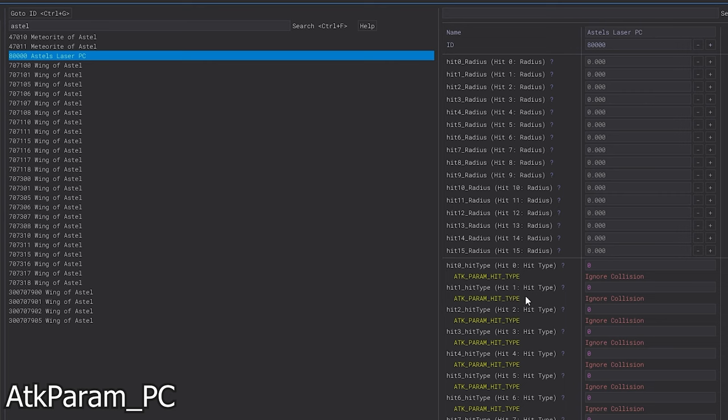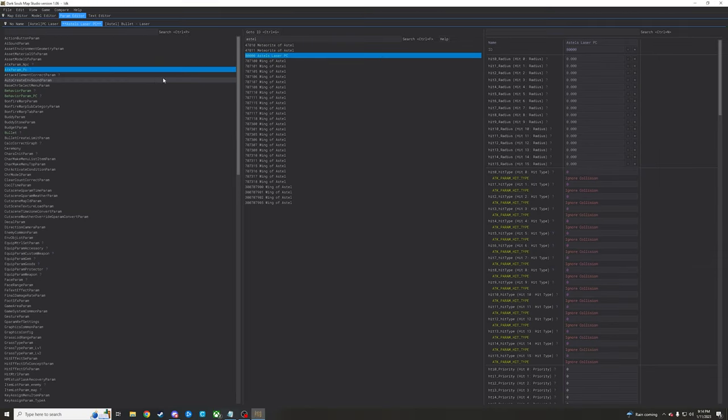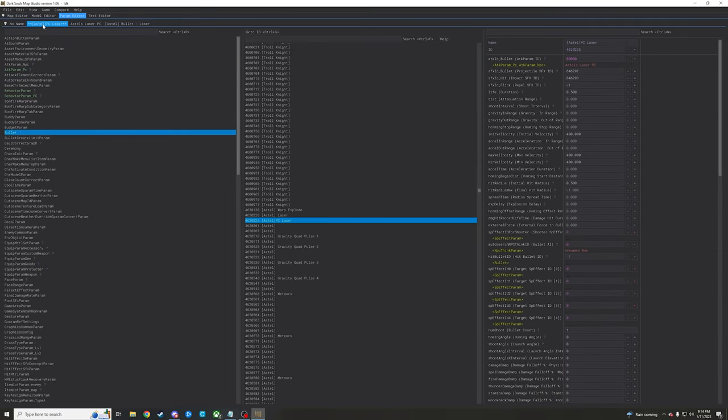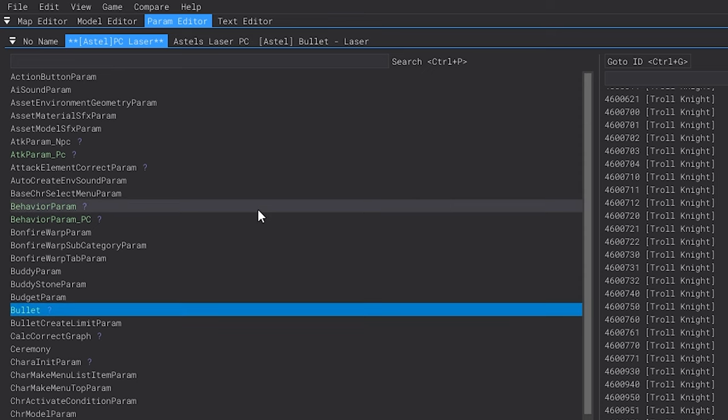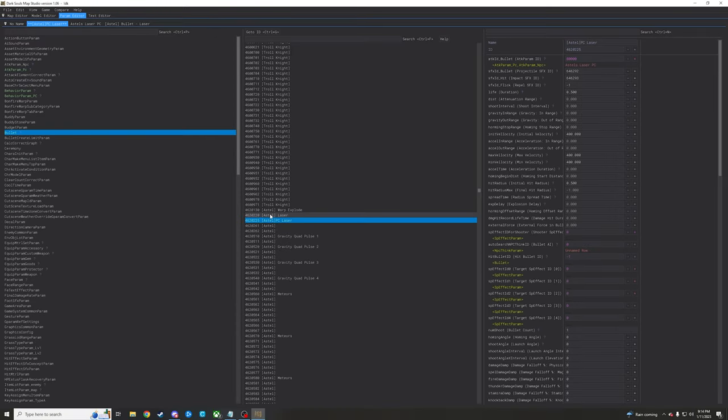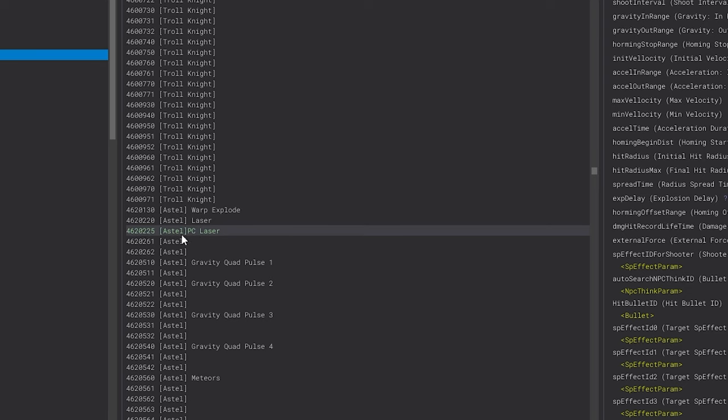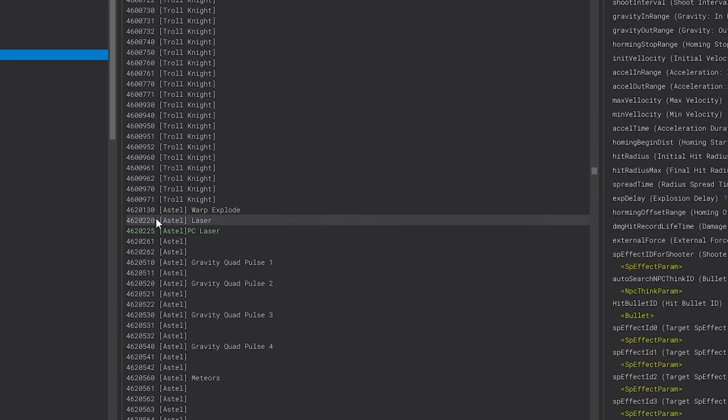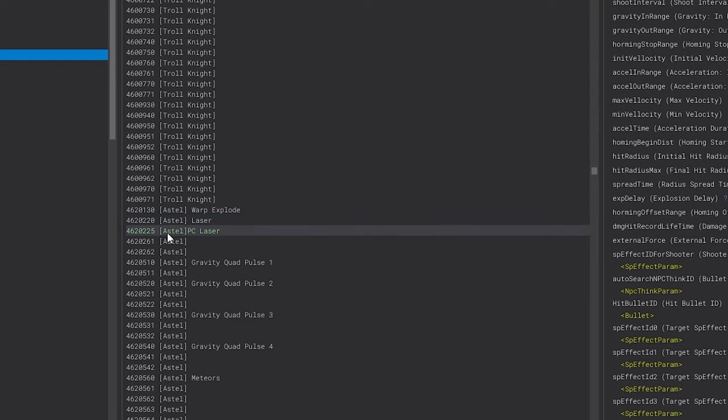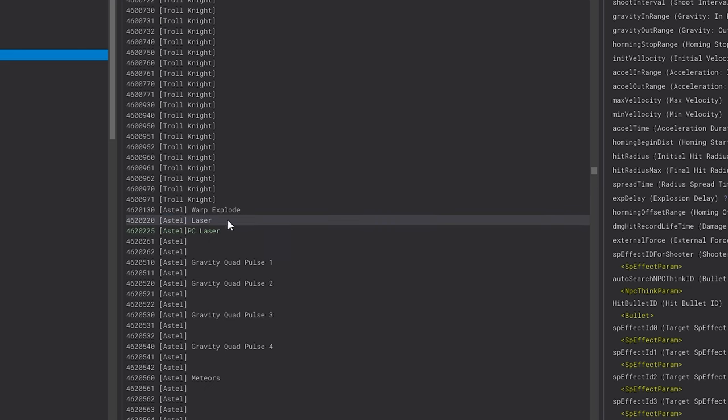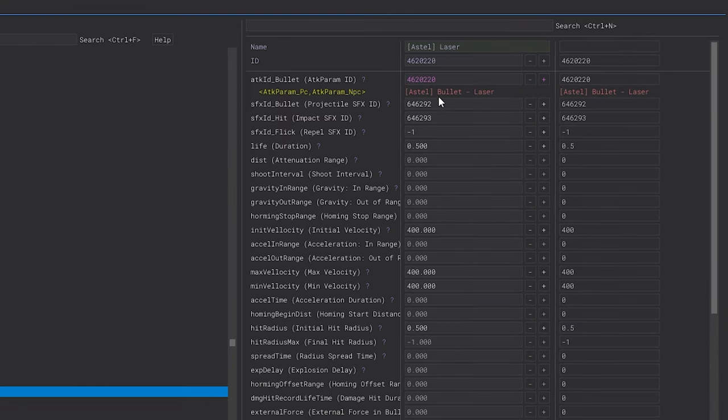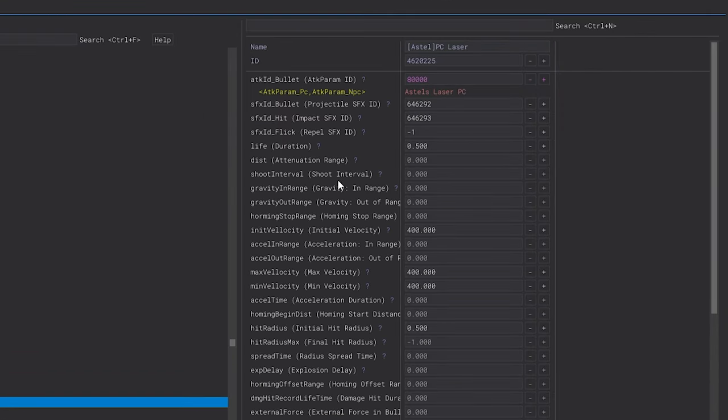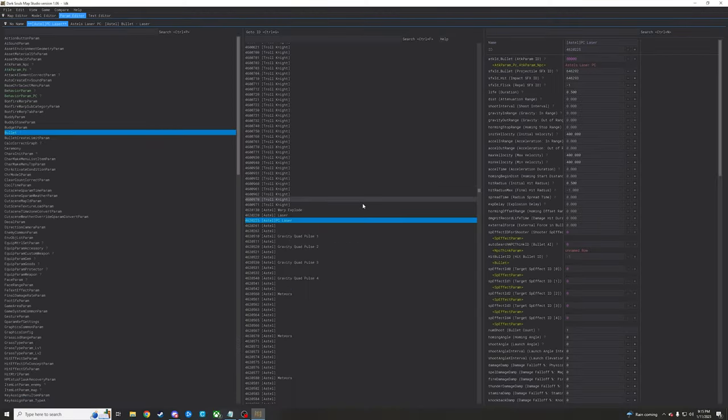But once you've done that, you can then go over to the bullet param itself here. And what we're going to do is we're going to make a brand new bullet param. So what I did is I just found the bullet param for Astle's laser and I just copied it and then repasted it with a new row ID. And then instead of having it reference the attack param NPC laser for Astle, I just have it referencing the player character laser for Astle that we just made. Pretty simple, pretty straightforward.